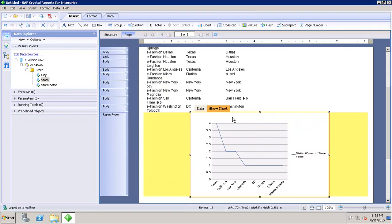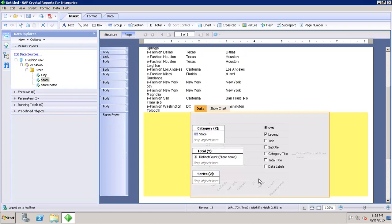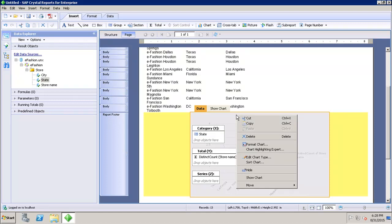If I want to edit the data in my chart, I click on Edit Chart Data. From there I can change the values on the X-axis, Y-axis, or Z-axis based on the chart selected. If I want to sort the data in the chart, I click on Sort Chart — it has automatically added a sort on the distinct count of store name.